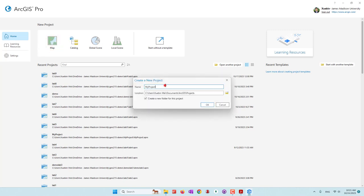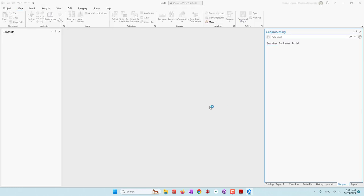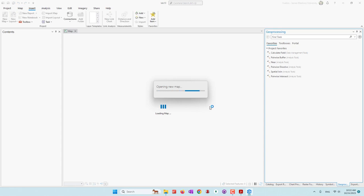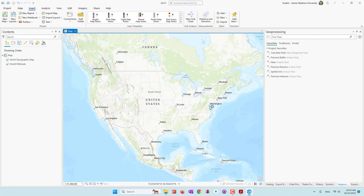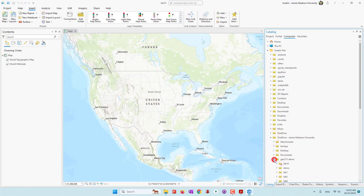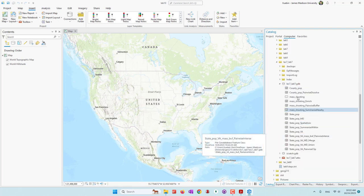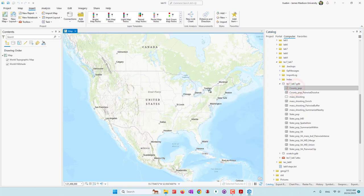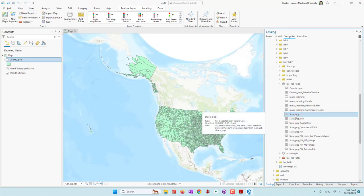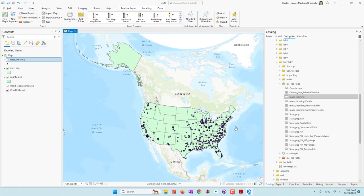Let's get started to create our new project — this is Lab 10 — and save it into our OneDrive folder. Once the project is ready, I'll go to the catalog, navigate to my OneDrive folder under my username, open the Demo folder, expand the Lab 7 folder, and find the database. We are going to use three datasets: population at the county level, population at the state level, and mass routing data. We drag each of those layers to our project.